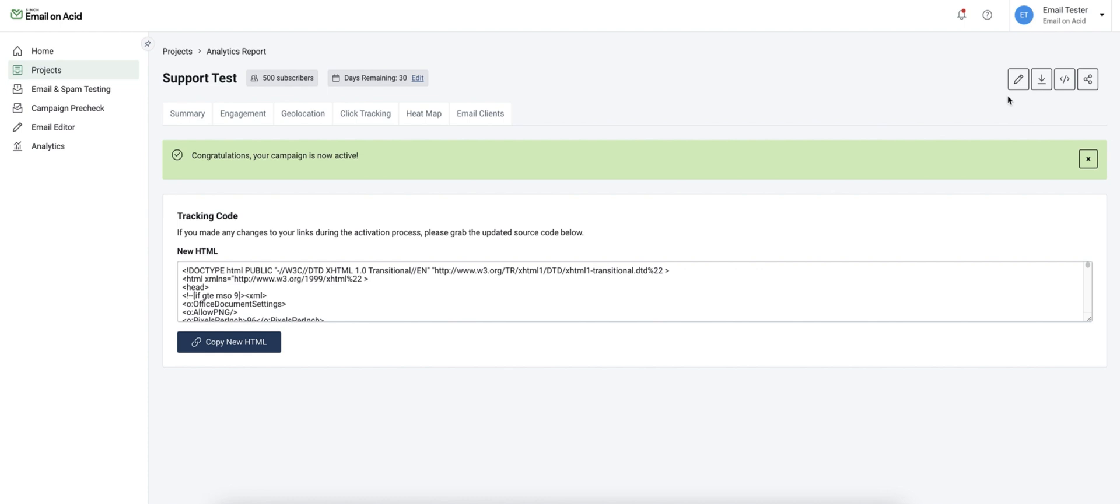Over here in the top right corner we have the option to edit our campaign. This will just allow us to change the name and the subscriber count.